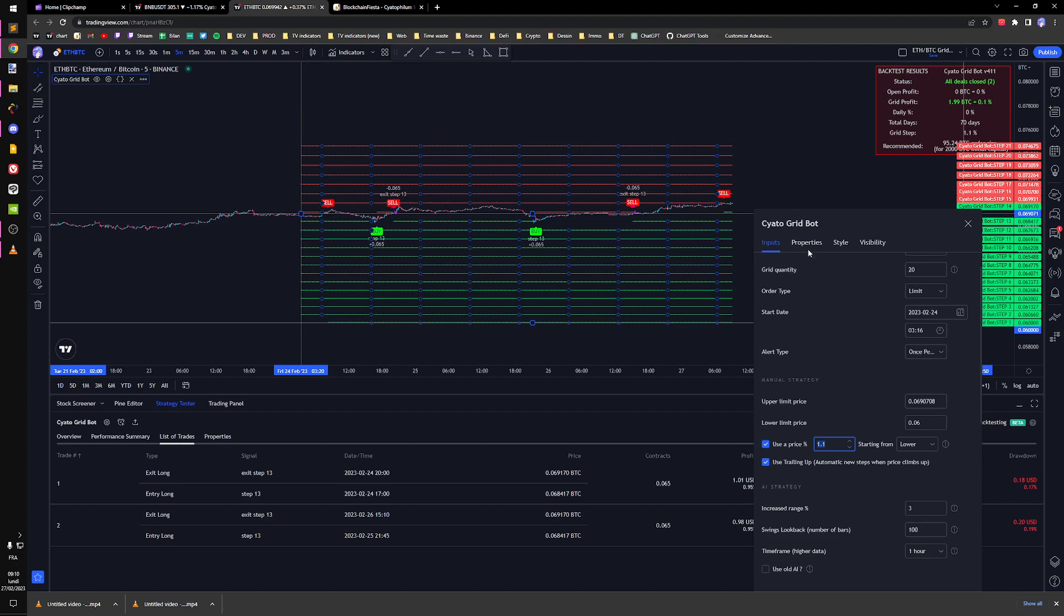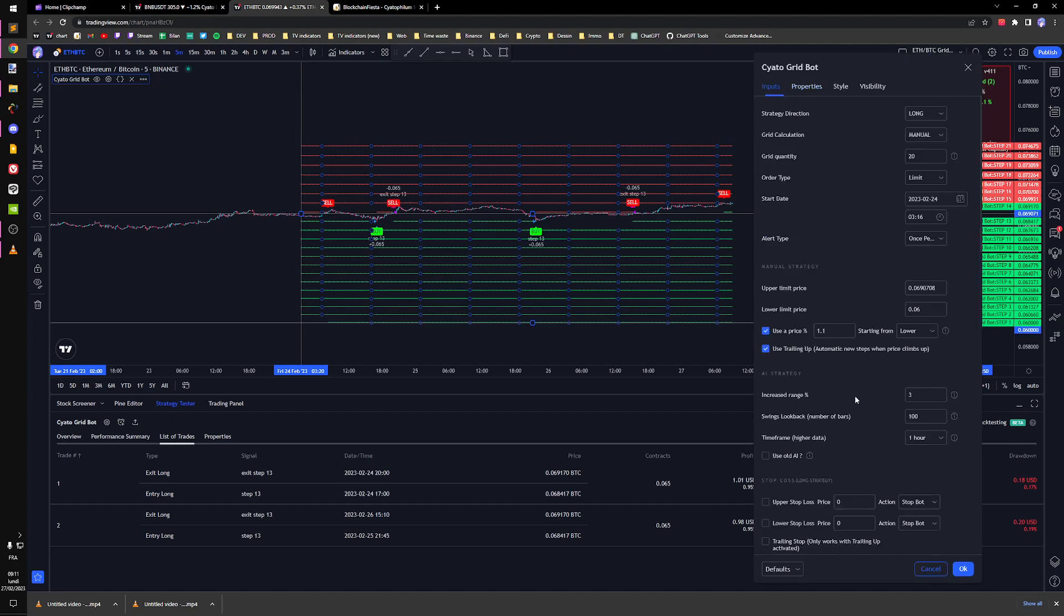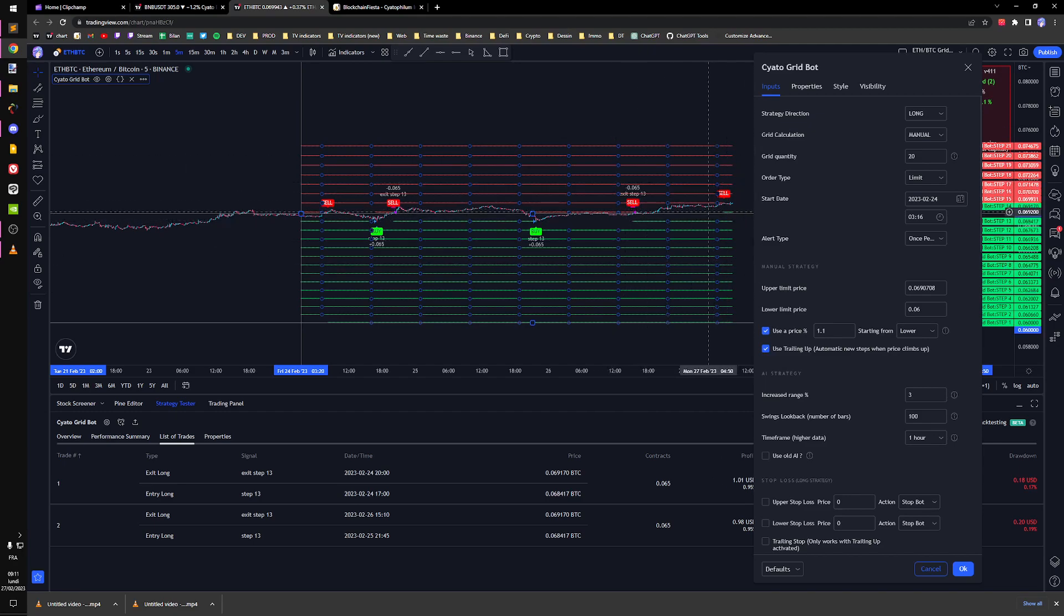Fees which are around 0.075 on Binance. And I'm going to use trailing up in case price climbs, the grid is going to follow price.